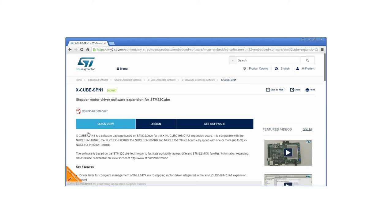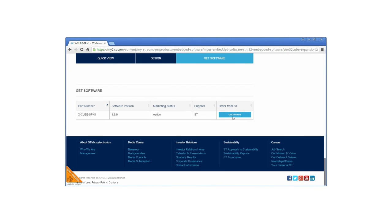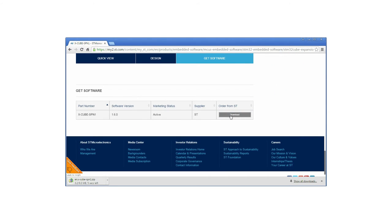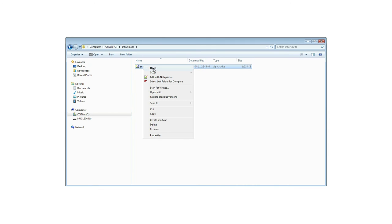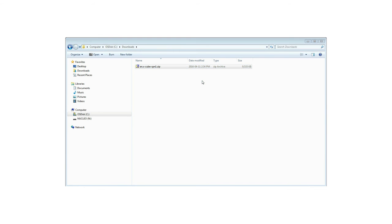Finally, go to the end of the page and click on the Download button in the Get Software section. When downloaded, just unzip the file in the folder you want.